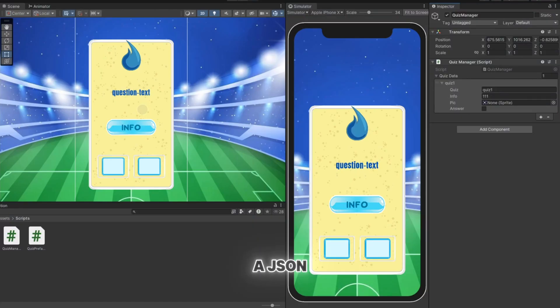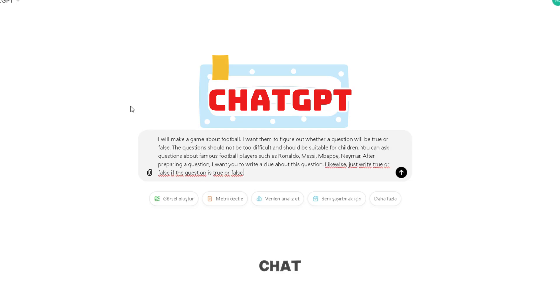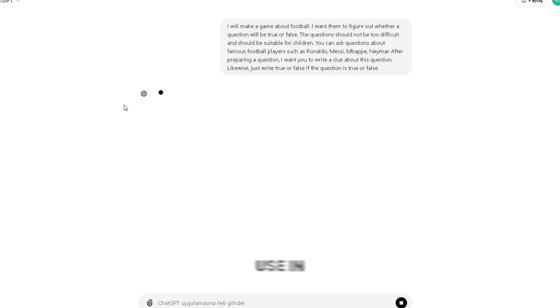First, we need a JSON file. For this, we'll ask ChatGPT to create a format for use in our game.